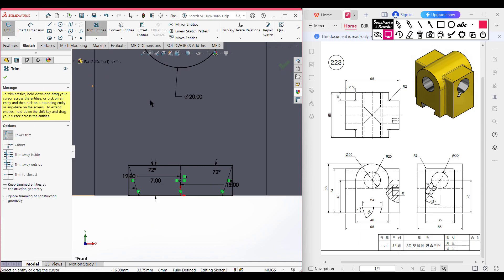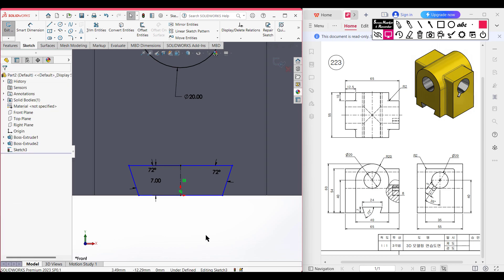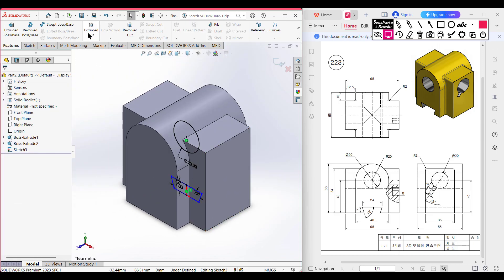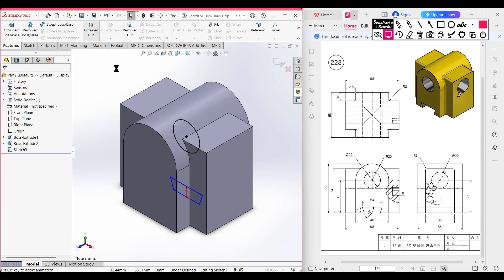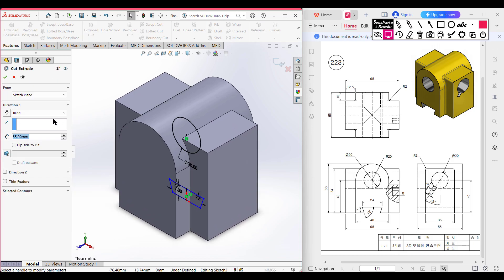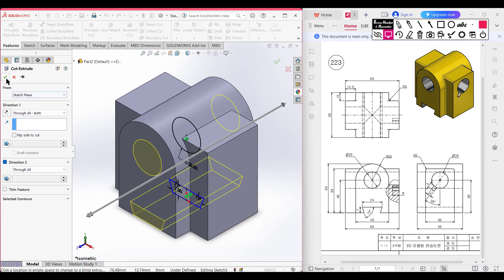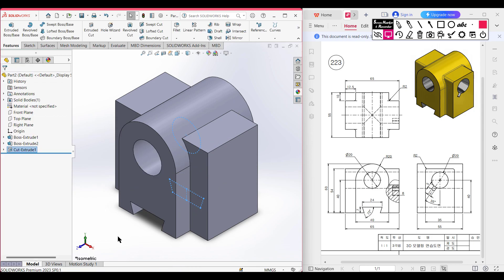Now it's time for trimming the unnecessary parts. I'm selecting the trim tool and trimming away all the unnecessary lines we don't need. Press OK, then go to isometric view for a better view. Go to Features, then Extrude Cut — this time we need to cut it through-all-both, so I'm selecting through-all-both. Press OK. This cut portion has been done.